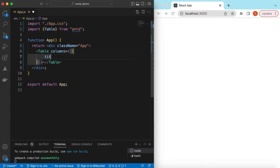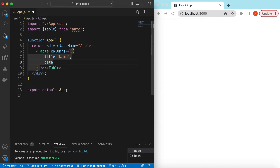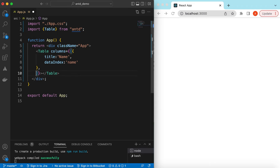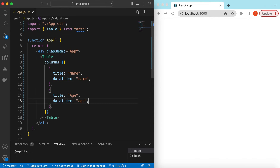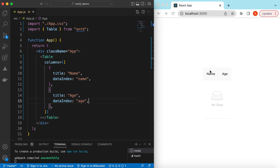Each column will contain a title. We can show data of a person — maybe person name and age — and we will add the sorting on those columns. So title 'Name', data index 'name', and let's copy this one and add another column that we can call 'Age'. Save it — there you go, two columns: name and age.